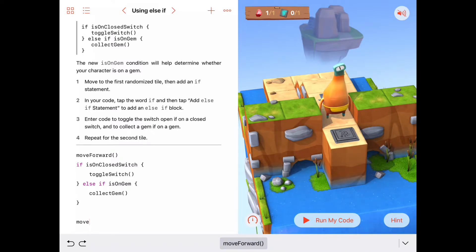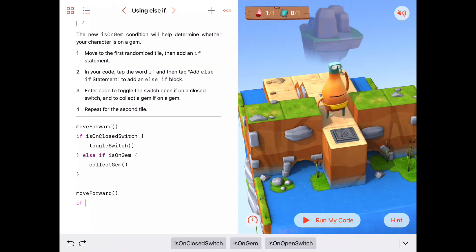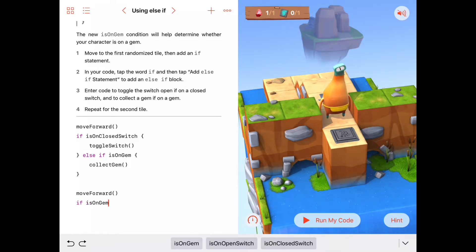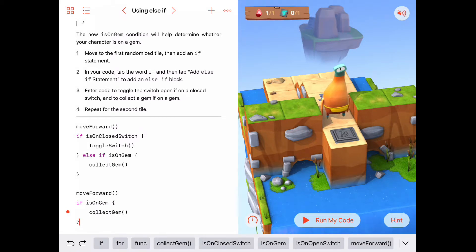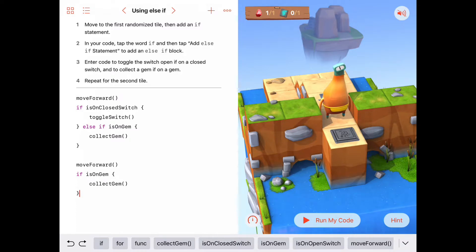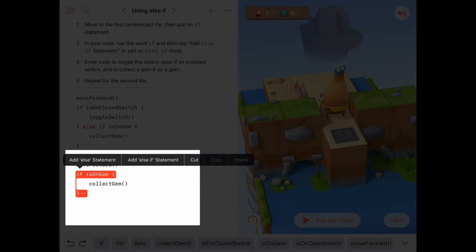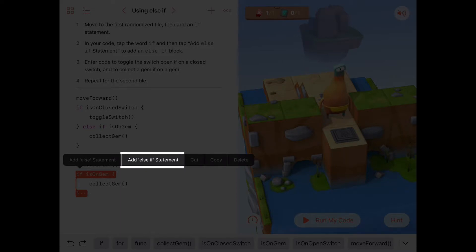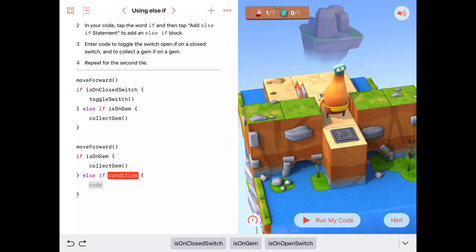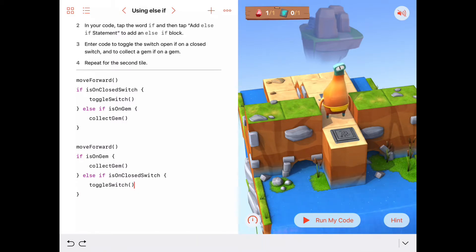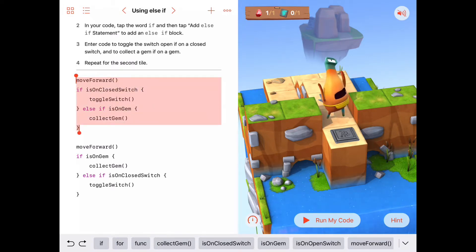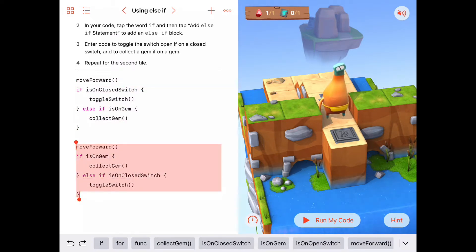Now for the second space, we move forward and do this again — this time let's switch it around. If isOnGem then collect gem, else if — and here's a shortcut: if you tap on your if statement you get choices, including 'add else if statement'. Let's choose that. Now else if isOnClosedSwitch, then toggle the switch. This should take care of the second square.